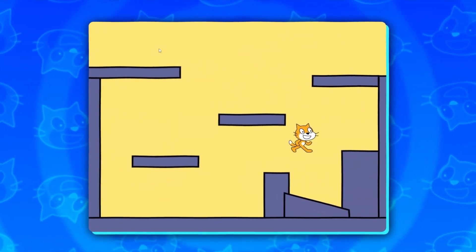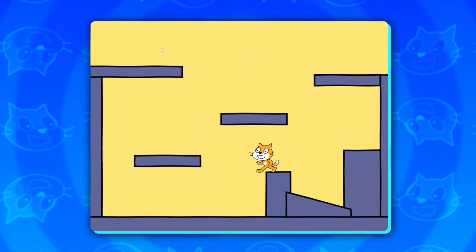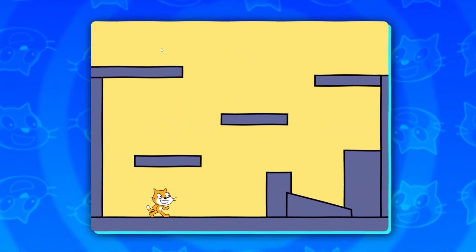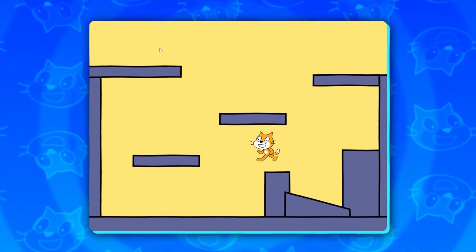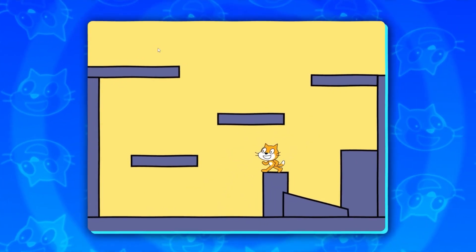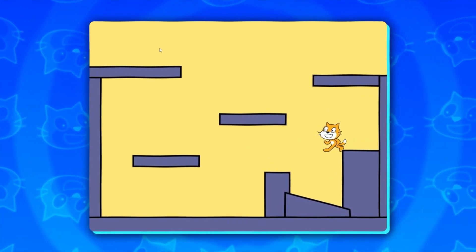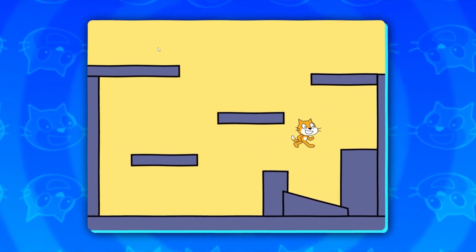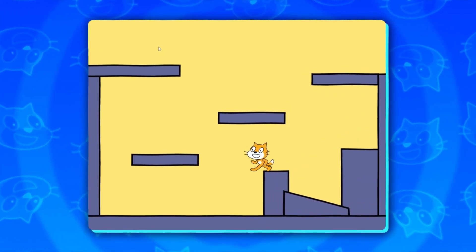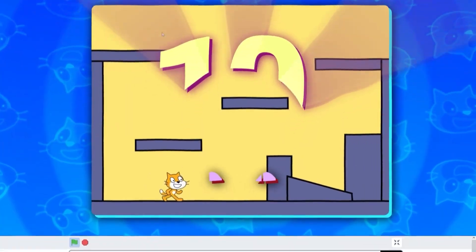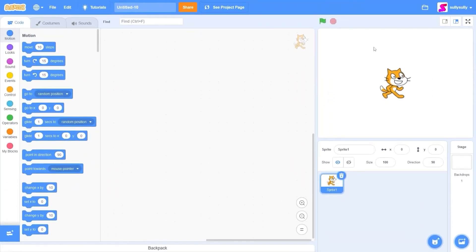Today I'll be showing you how to make a platformer. In this game you can jump, move around, not go through walls or ceilings, and we have slope detection so you can go up slopes. In this tutorial I'll show you how to make all of these things in less than 10 minutes. Let's get started.